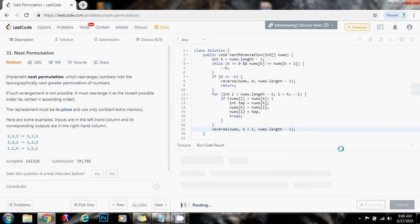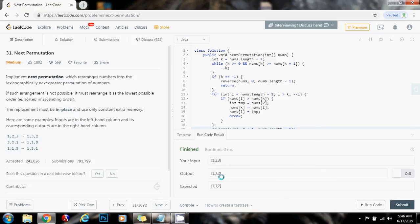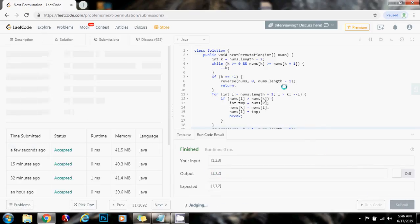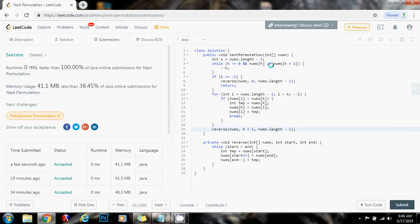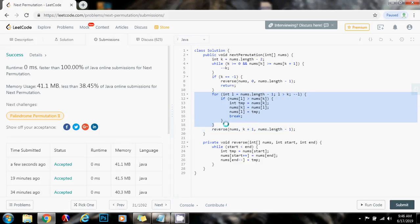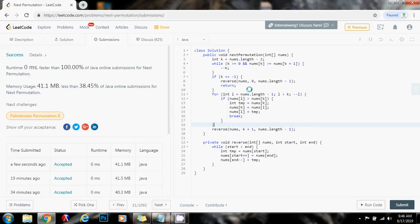Let's run the code. It seems to be working fine — I'll submit the solution. This is working perfectly. This is a very efficient solution: the time complexity is O(n), where n is the length of the array, and the space complexity is O(1) because we're only using a few extra variables. This is much better than the brute force solution, which takes factorial time. We were able to arrive at this solution by analyzing a concrete example. If you like the video, please press the like button, don't forget to subscribe, and see you next time.